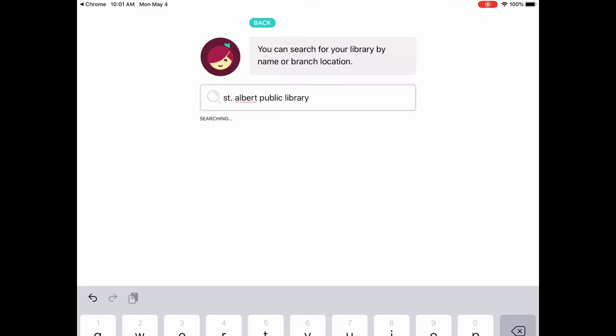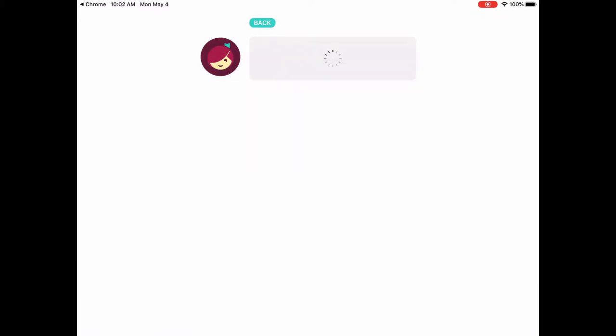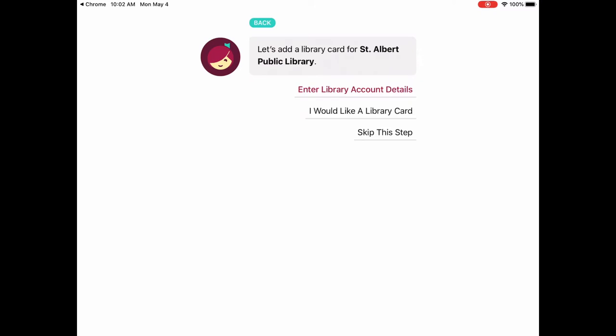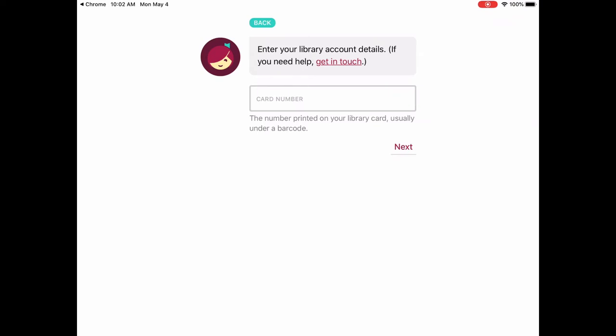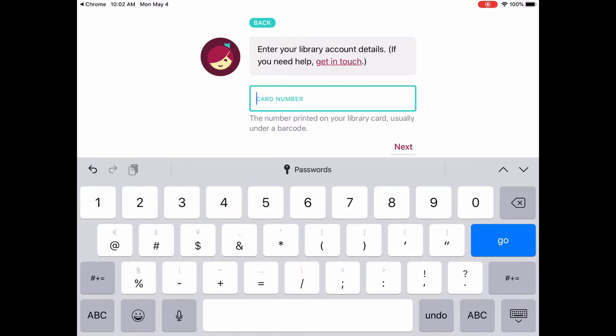We search for St. Albert Public Library and there it is, so you just tap on St. Albert Public Library and now it recognizes that library. The next step is to enter your library account details. If you already have a card you're going to click on enter your library account details. If you would like a library card, definitely contact us at 780-459-1682 and we can help you with that. So we're going to tap on enter library account details, and this is where you put your card number — that's the card number that starts with fives and twos.